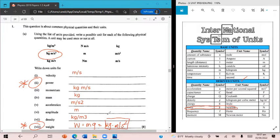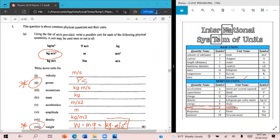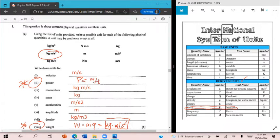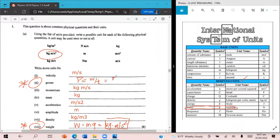We're going to follow a similar procedure for power. So power is equal to energy over time, but power is also equal to work over time. Work is equal to force times distance.